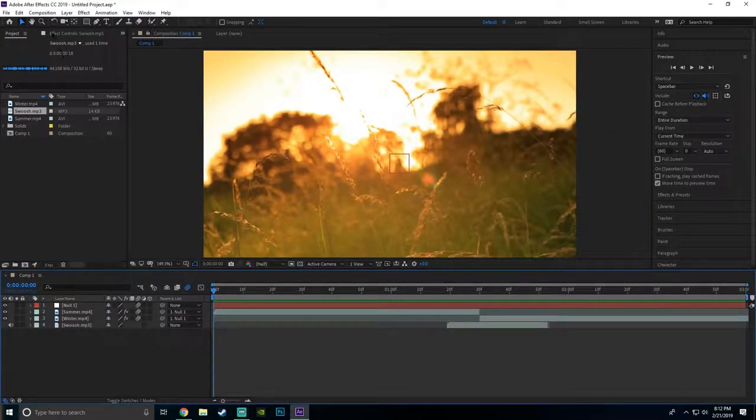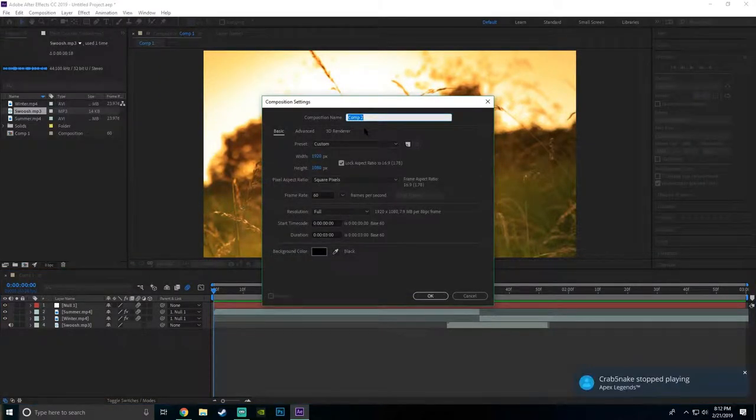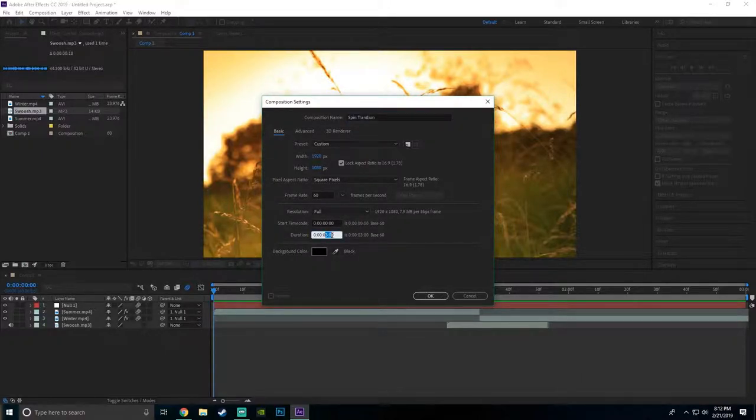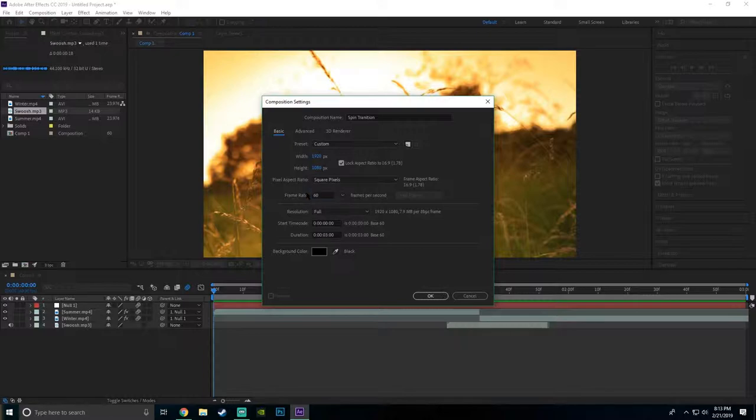To start things off, you want to go to Composition, New Composition. I'm just gonna call my composition Spin Transition and my duration is gonna be three seconds because that's as long as my clips are. I'm gonna have my frame rate at 60 if you're bigger and can handle it. 60 is probably the best you can go, but if it can't handle it, go to 30 frames.